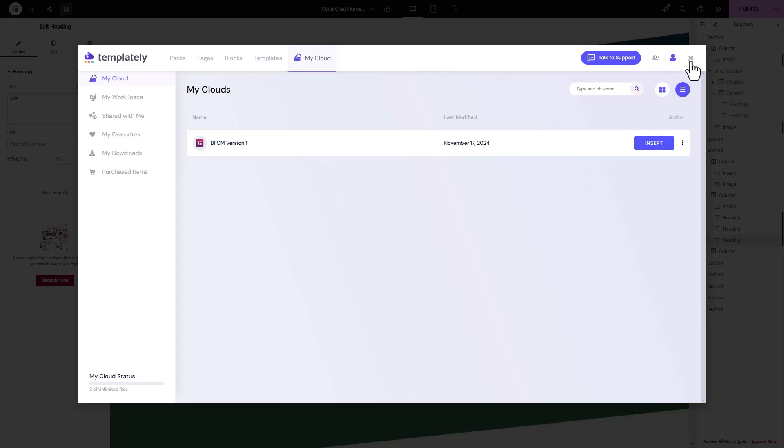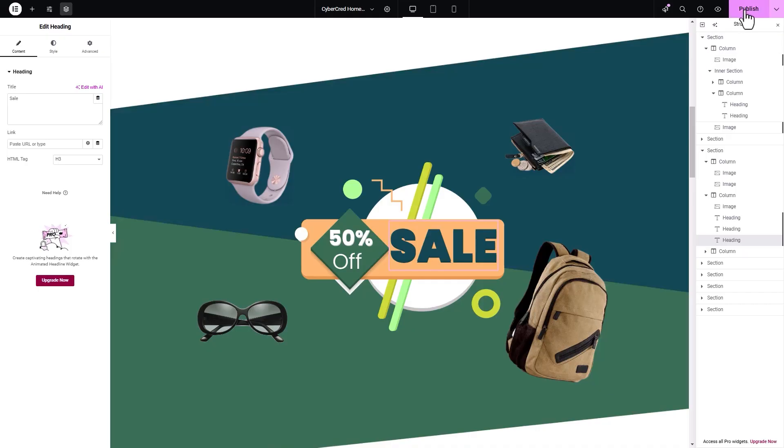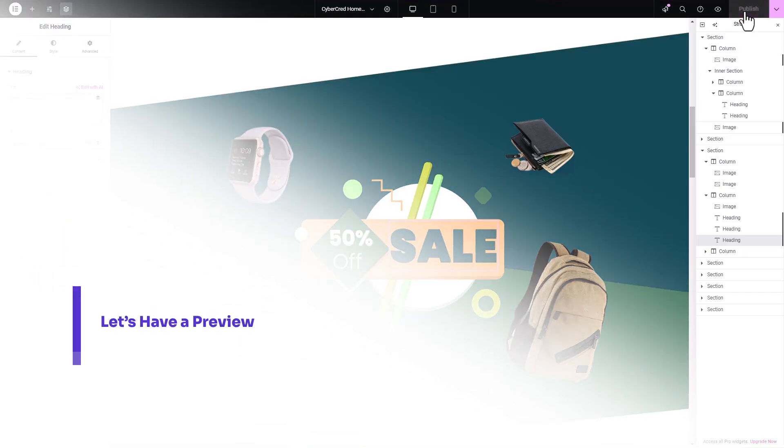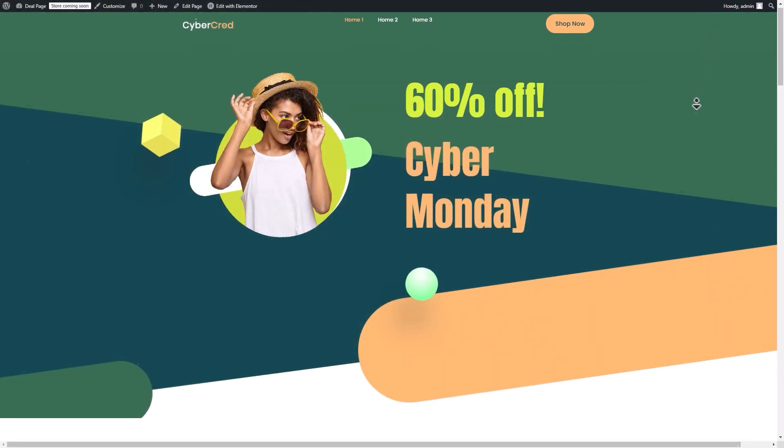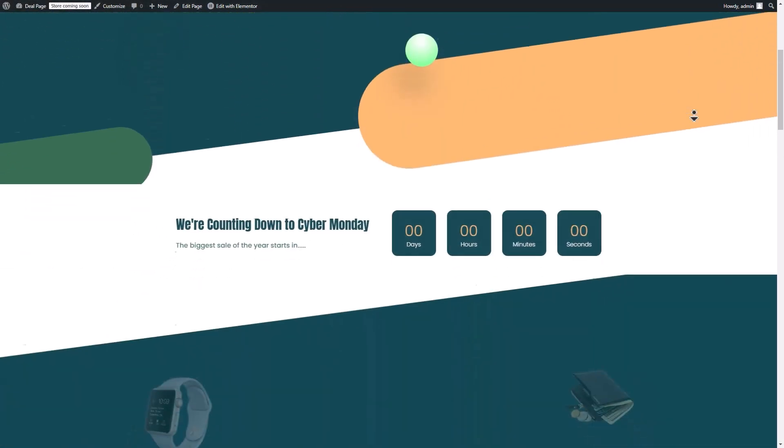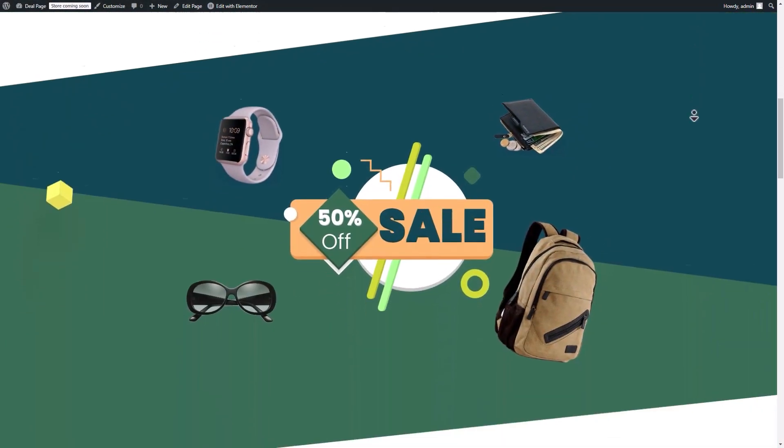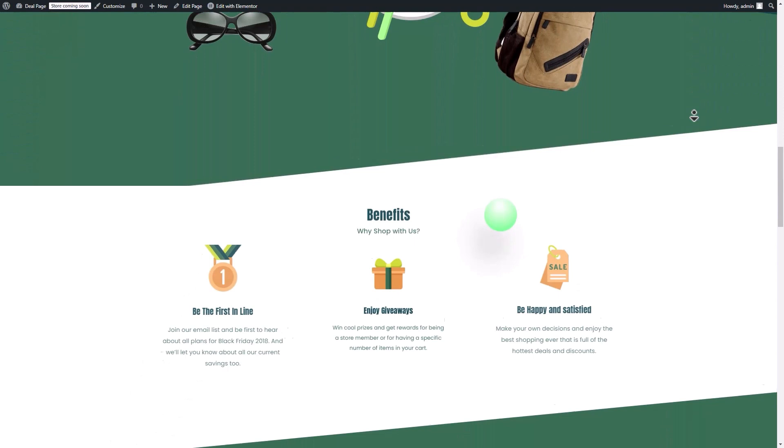Once you're satisfied with your edits, click the Publish button. Now let's have a look. This is how easy it is to create deal pages for Black Friday Cyber Monday with Templately.